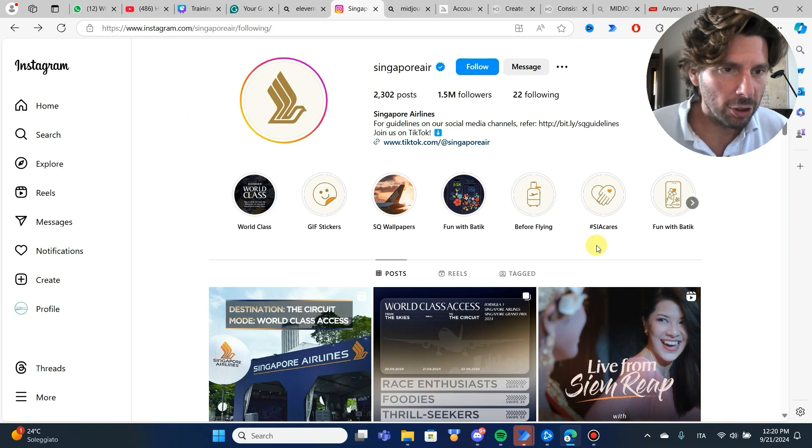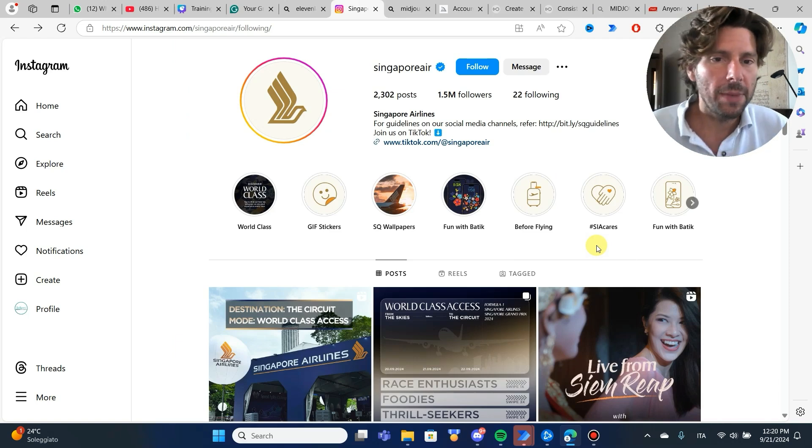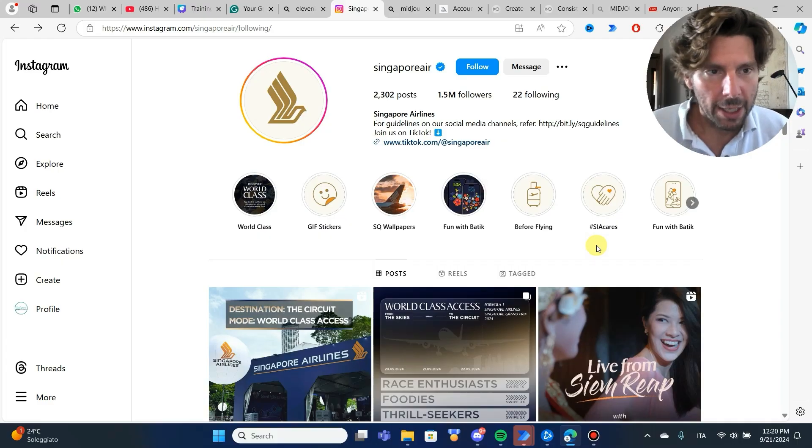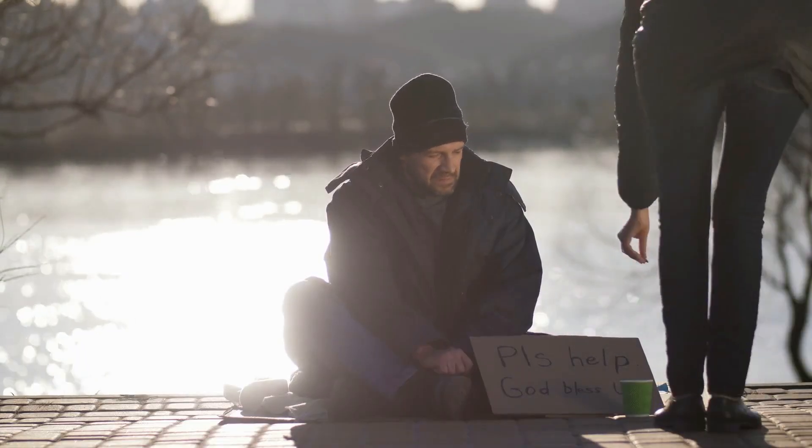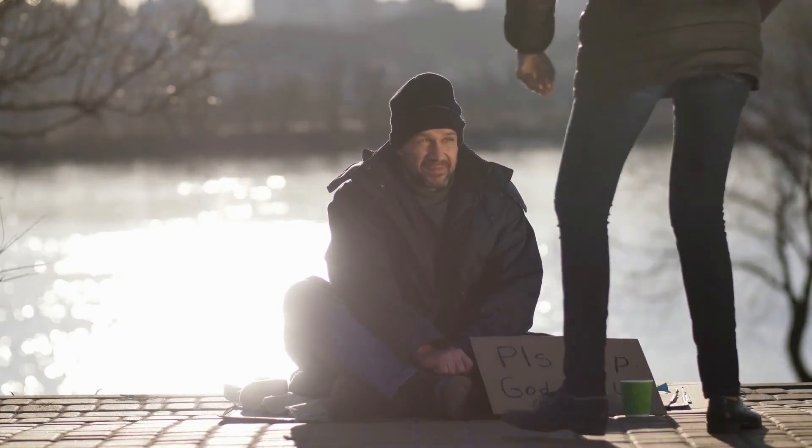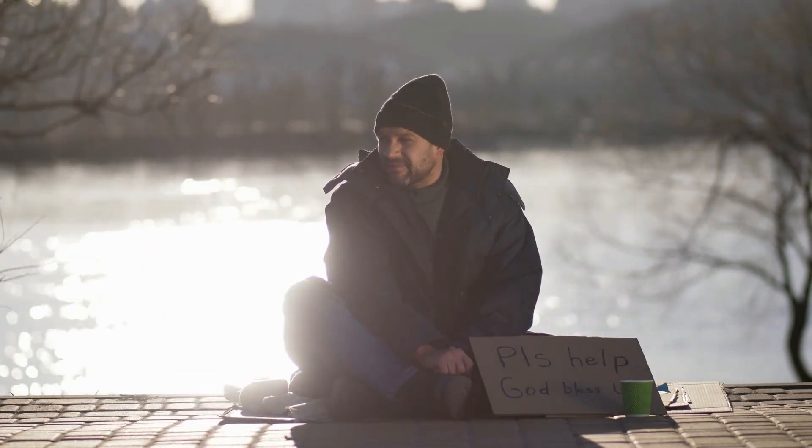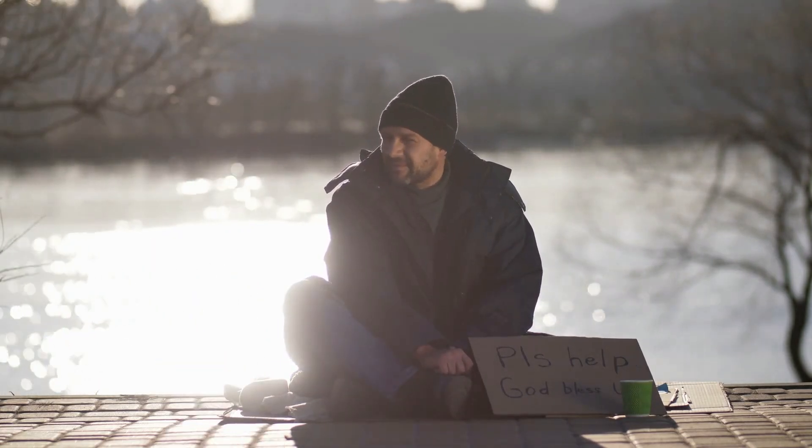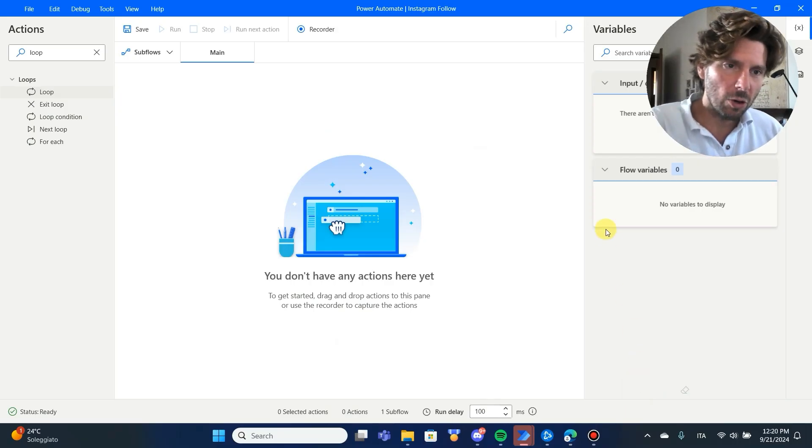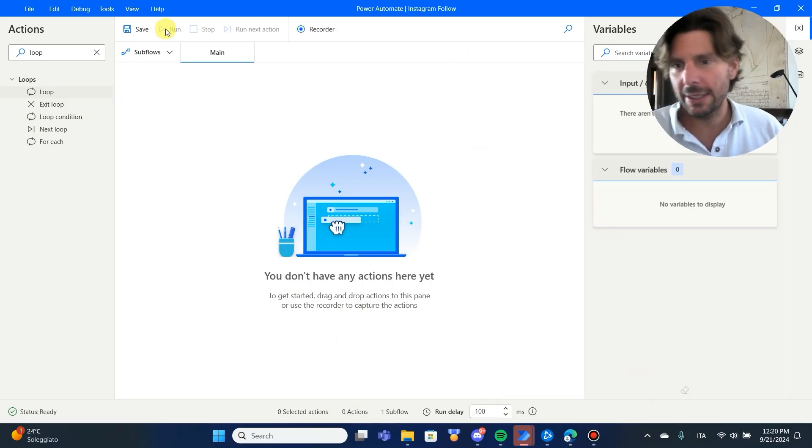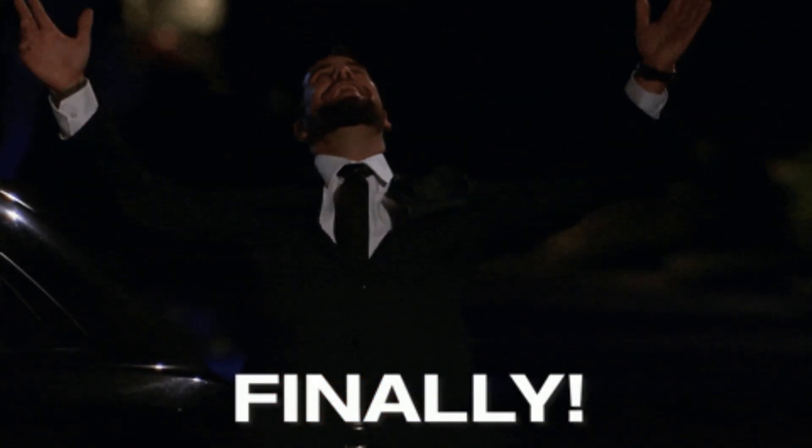Creating automated content, reaching out, emails, pretty much anything. Soon, automation is going to replace people that work in front of the computer, but we are not there yet. Let's jump into Microsoft Power Automate Desktop and see how to build this amazing automation.